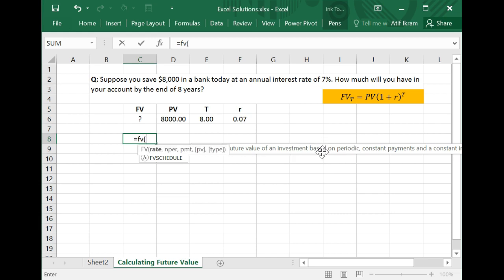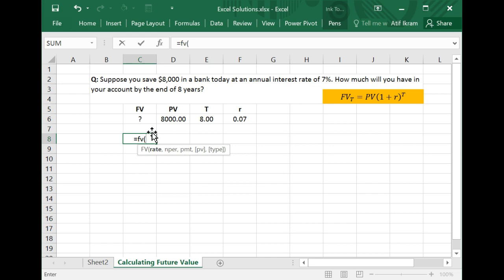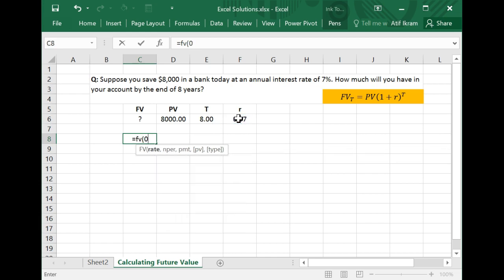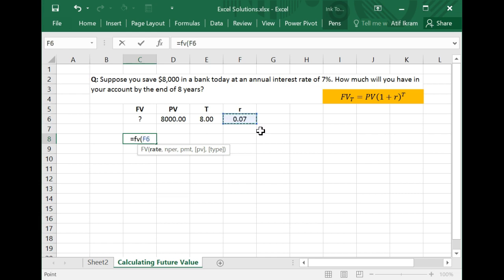If you open the parentheses, the first thing this formula asks is: what is the rate — the interest rate you'll be earning on a periodic basis? Fortunately we have this: it's 0.07 or 7%. I'm just going to give the cell reference here. You could alternatively write 0.07 directly, but it's considered good practice to use cell references when you have the values laid out.